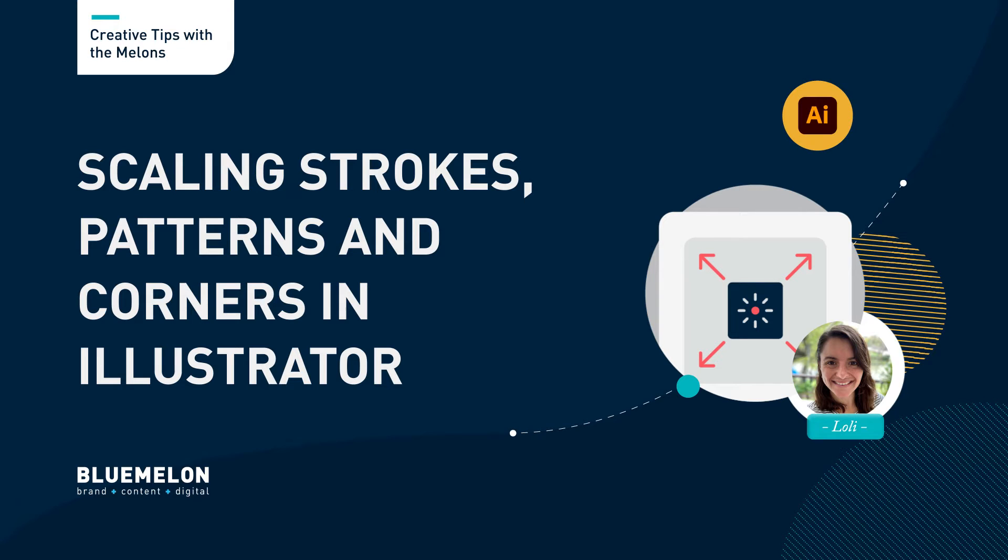Hi there, this is Loli from Lumen & Design and in this video I want to show you how to be in control when scaling corners, strokes or patterns in Illustrator.